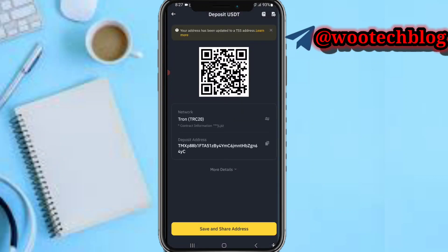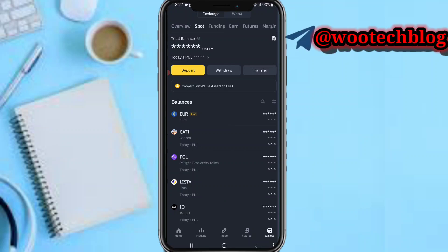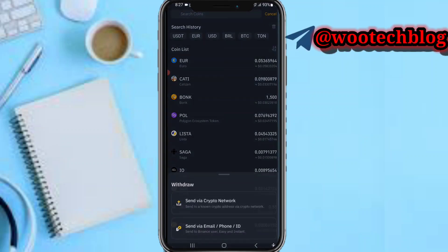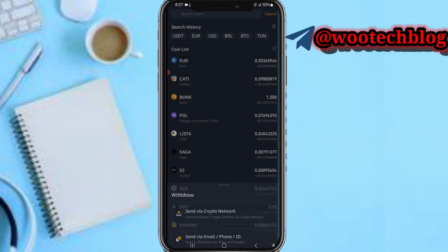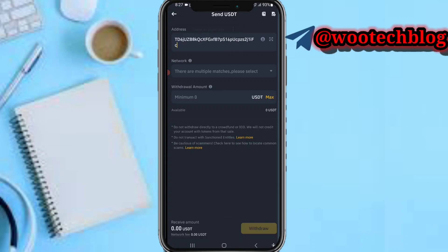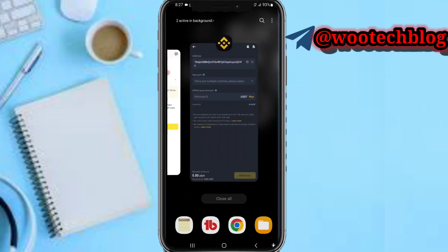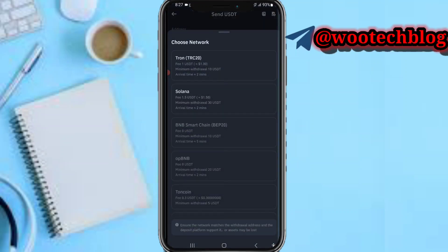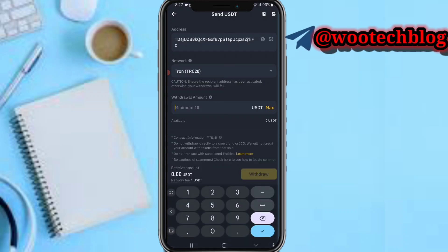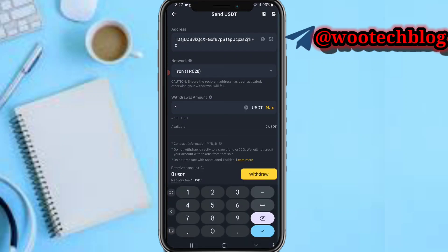Sorry — not deposit, but Withdraw. Tap on Send via Crypto Network, then paste the address you got from XNX. Select the network as TRC-20, enter the amount — the minimum is 10 USDT, let's enter 11 — then tap on Withdraw.